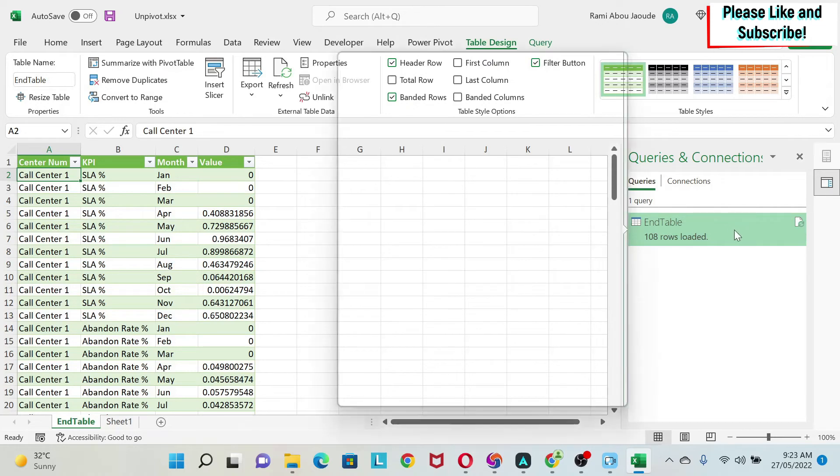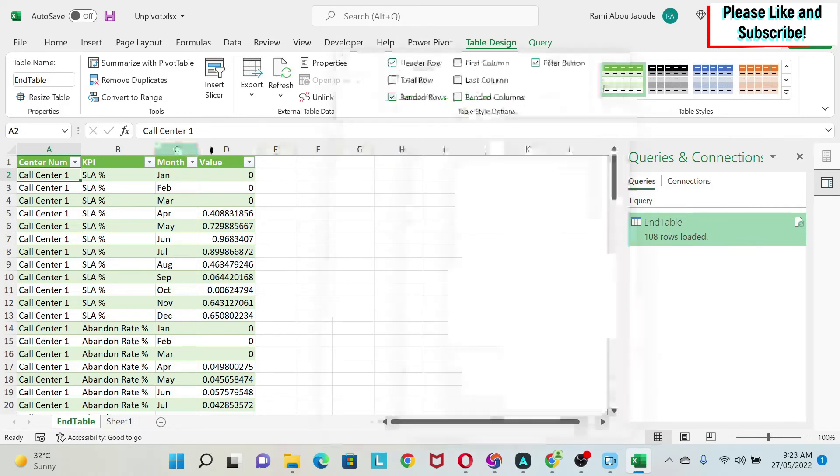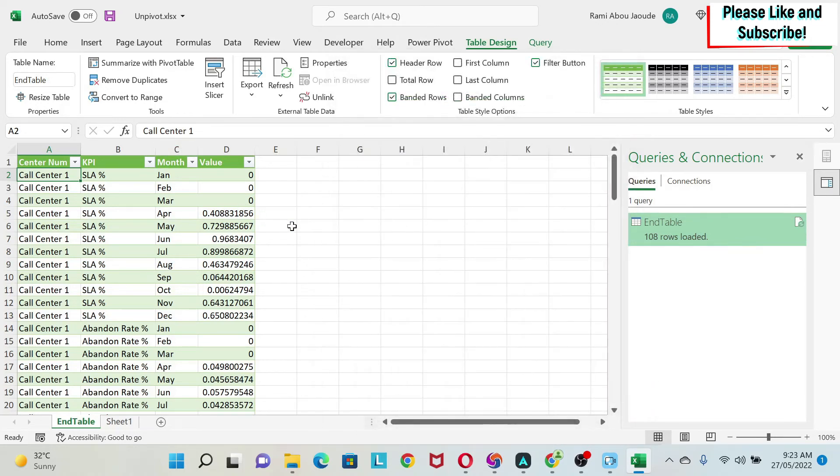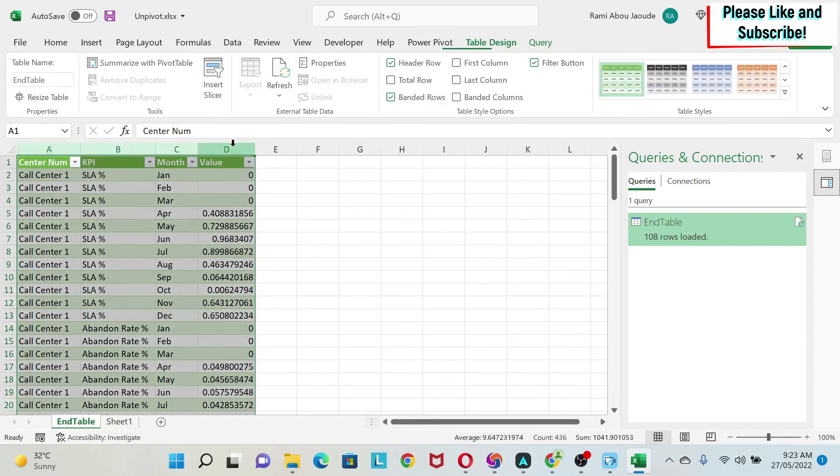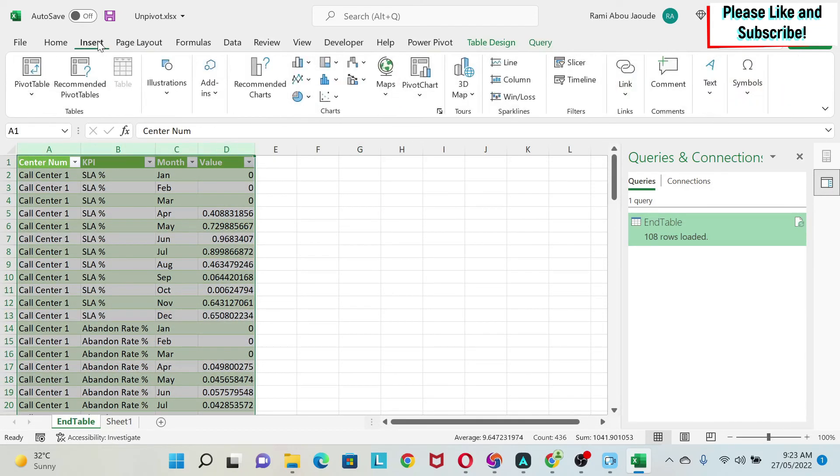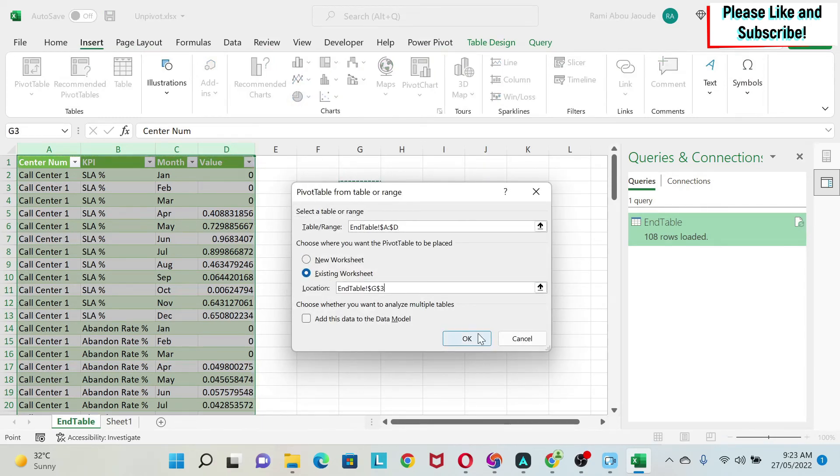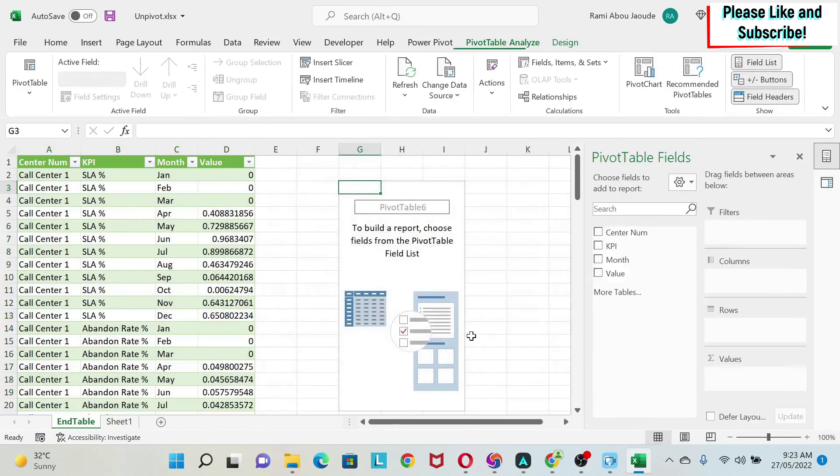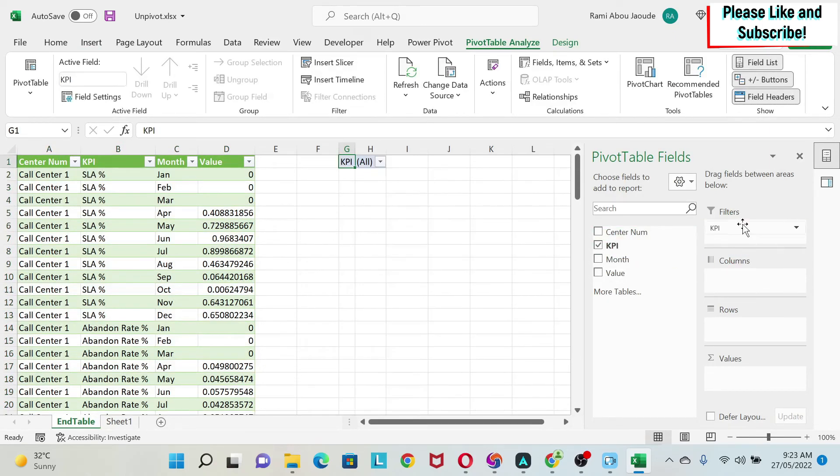Now I want to insert a pivot table, so I select this, I do Insert Pivot Table, let's put it here and say OK. And here I can put, for example, my KPI as a filter.